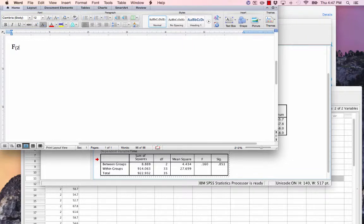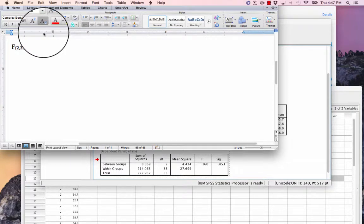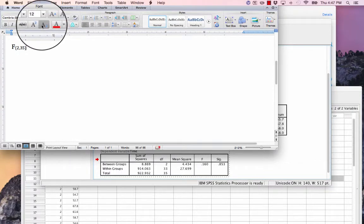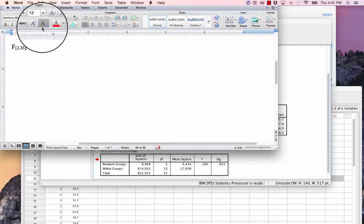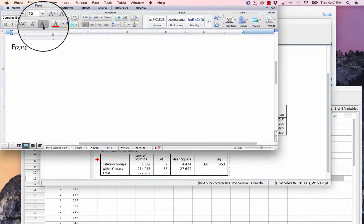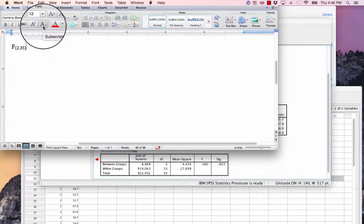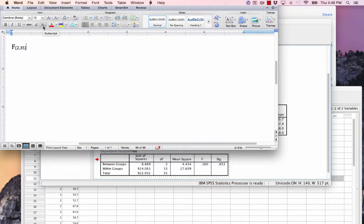and then for the denominator or the total degrees of freedom, 35. Now I want to deactivate the subscript so what I'm typing appears in the standard form. I hit the subscript button again to deactivate this.